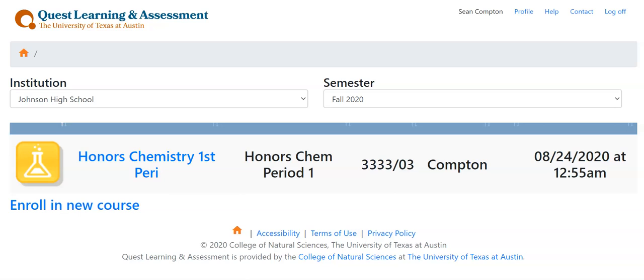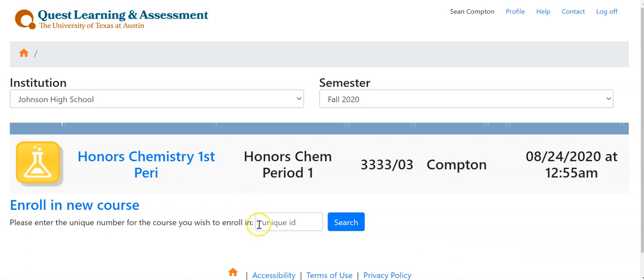Let's talk about accessing UT Quest for Honors Chemistry assignments. When you log on to UT Quest for the first time after you have obtained a UT eID and set up a password, there is a link at the bottom that says to enroll in new course. If you click on this link, it will give you a box to put in the unique ID that your instructor provides you to enroll you in your correct section.